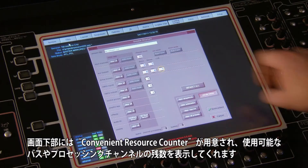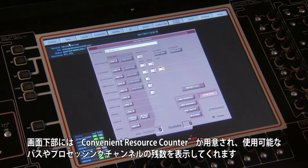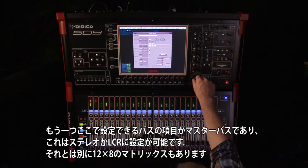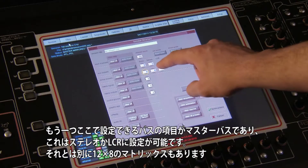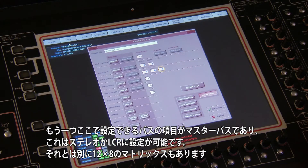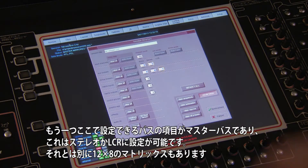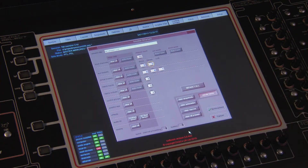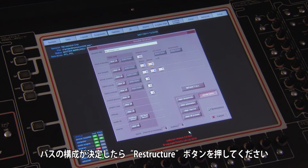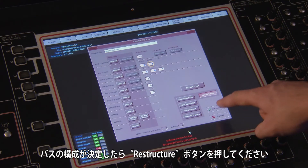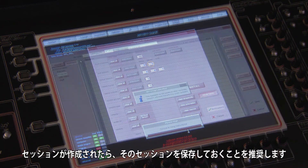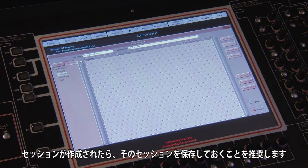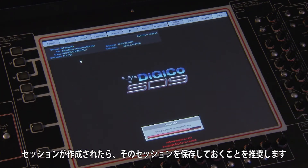A convenient resource counter is located at the bottom of the panel, showing the number of remaining buses and processing channels. In addition to the user-defined buses, you have a master bus that can be either stereo or LCR, and a 12 by 8 output matrix. Once you are happy with the busing configuration, press the restructure button. After your session has configured, it is recommended you save your session as instructed.